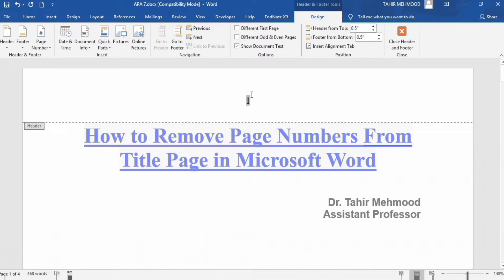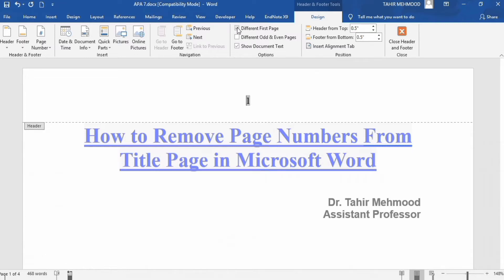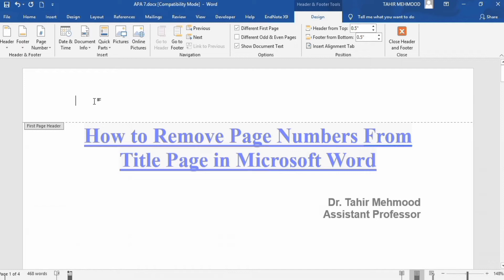When the Design tab appears, you will find the option of Different First Page — check this option. Now you can see that the page number is removed from the first page. If it is not removed, you can manually select it and press Backspace to remove the first page number.